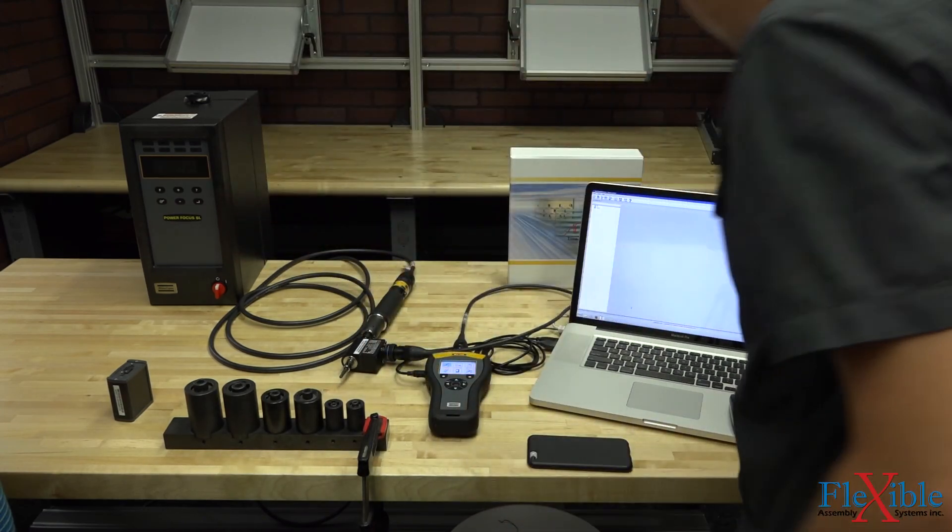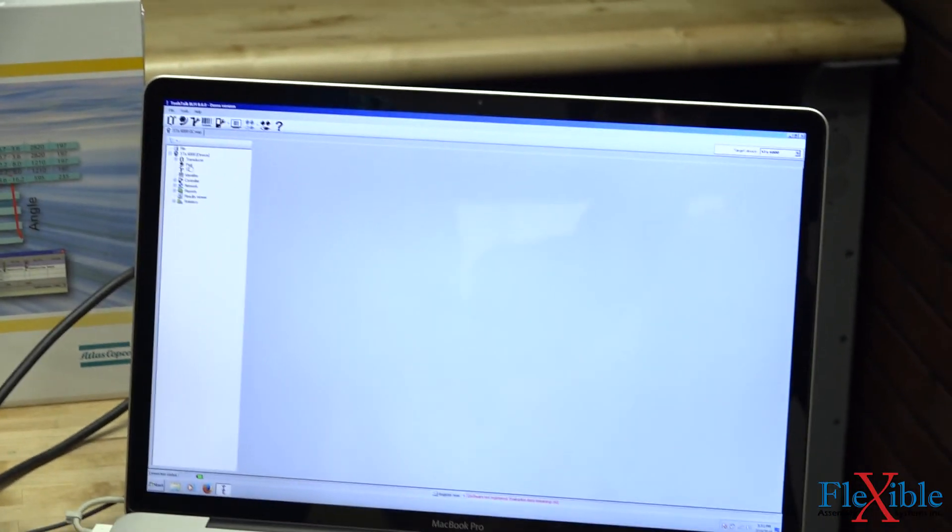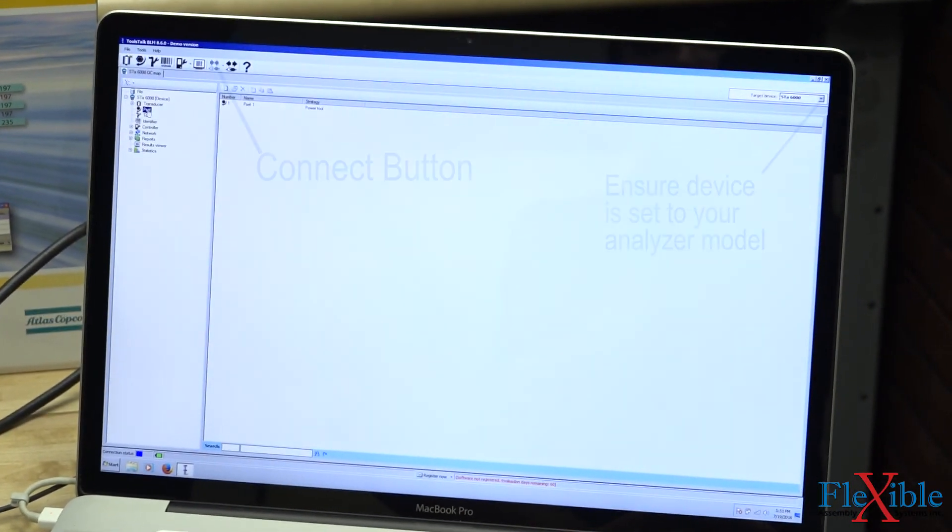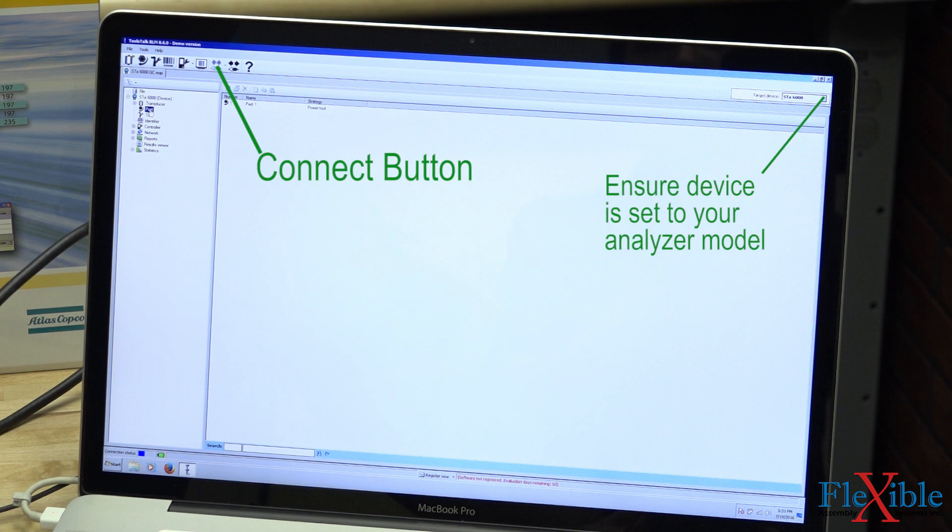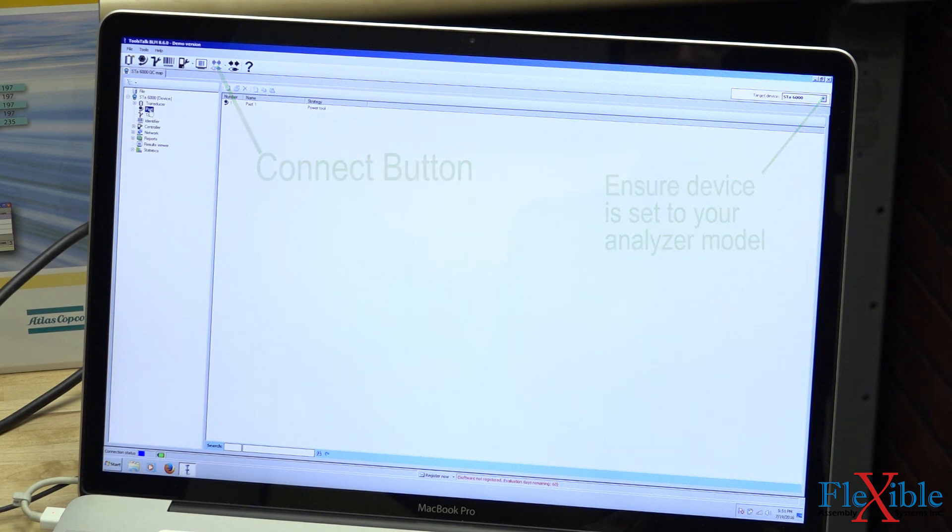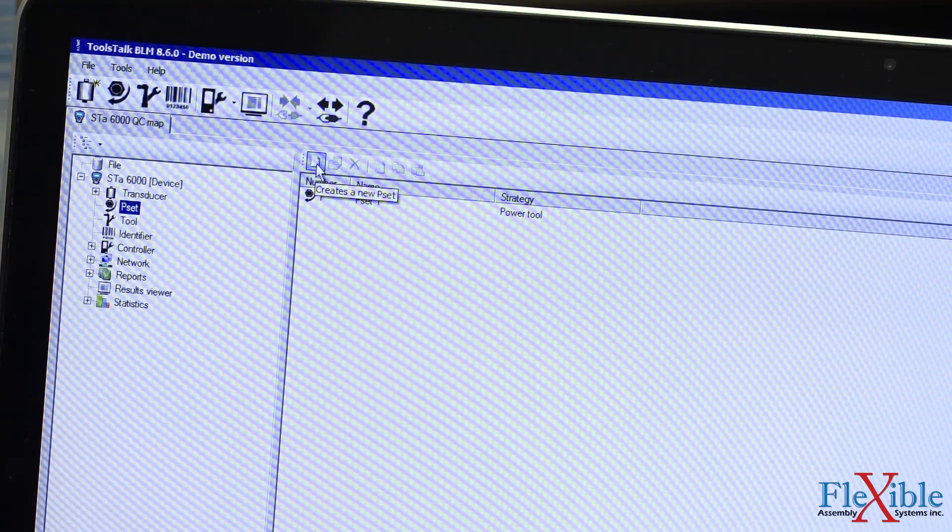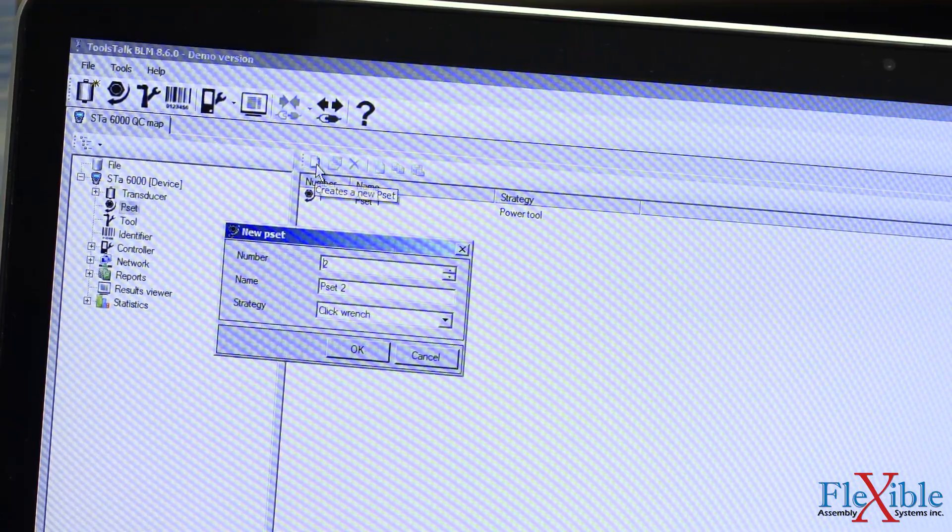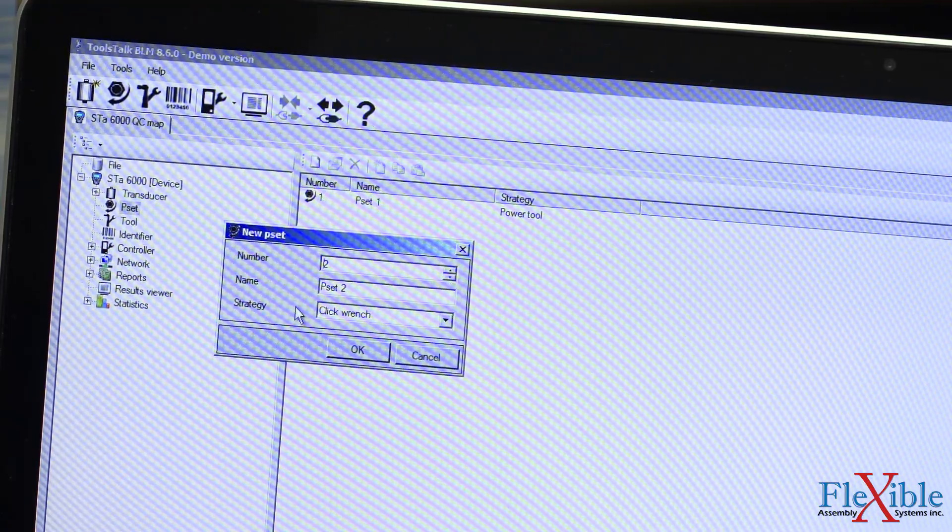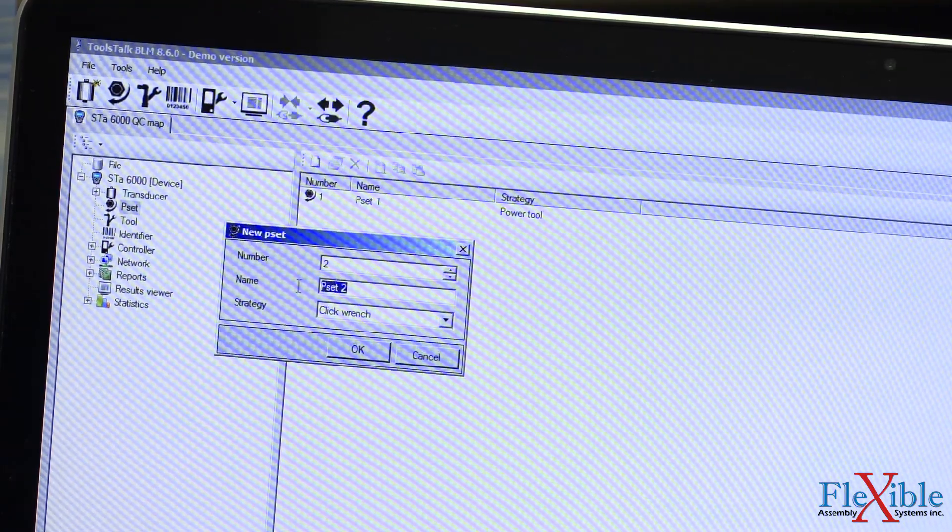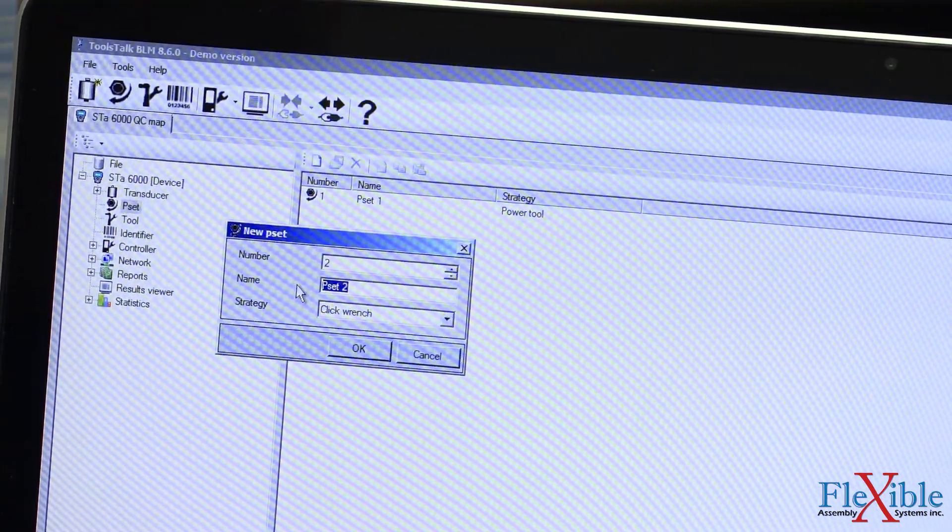Once connected, you can double click on the device in the left menu or click the connect button on the top toolbar. Our STA6000 will now pop up. If you don't see your device listed on the side of the screen, make sure you have the target device set to your analyzer that you are using on the top right of the screen.